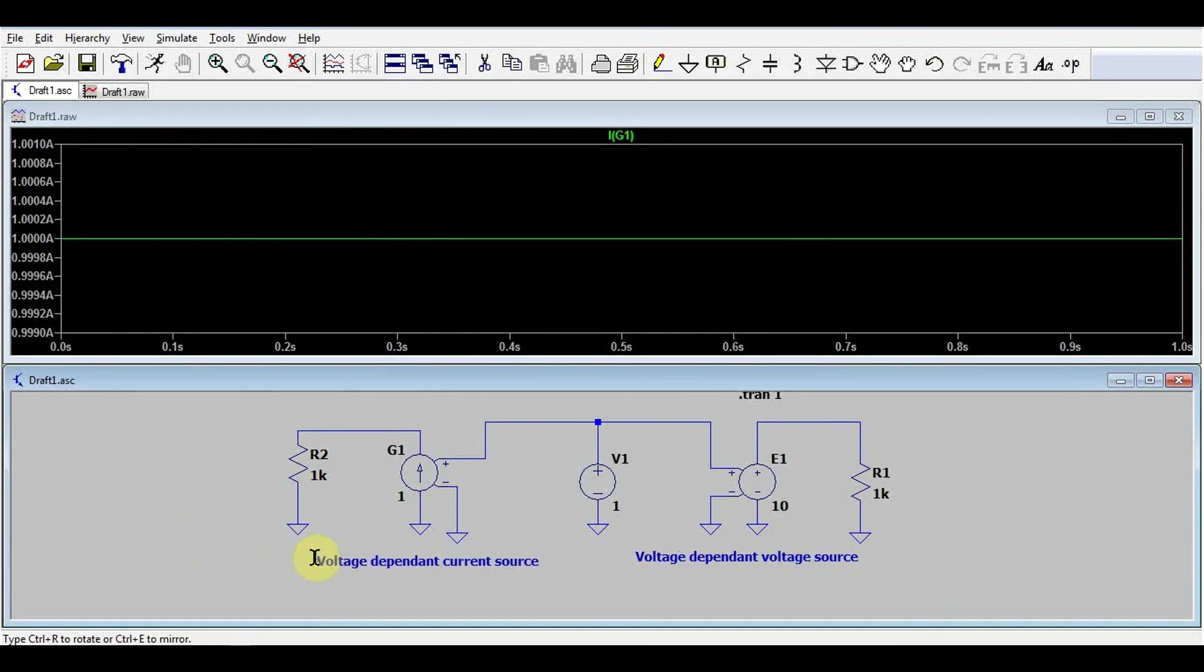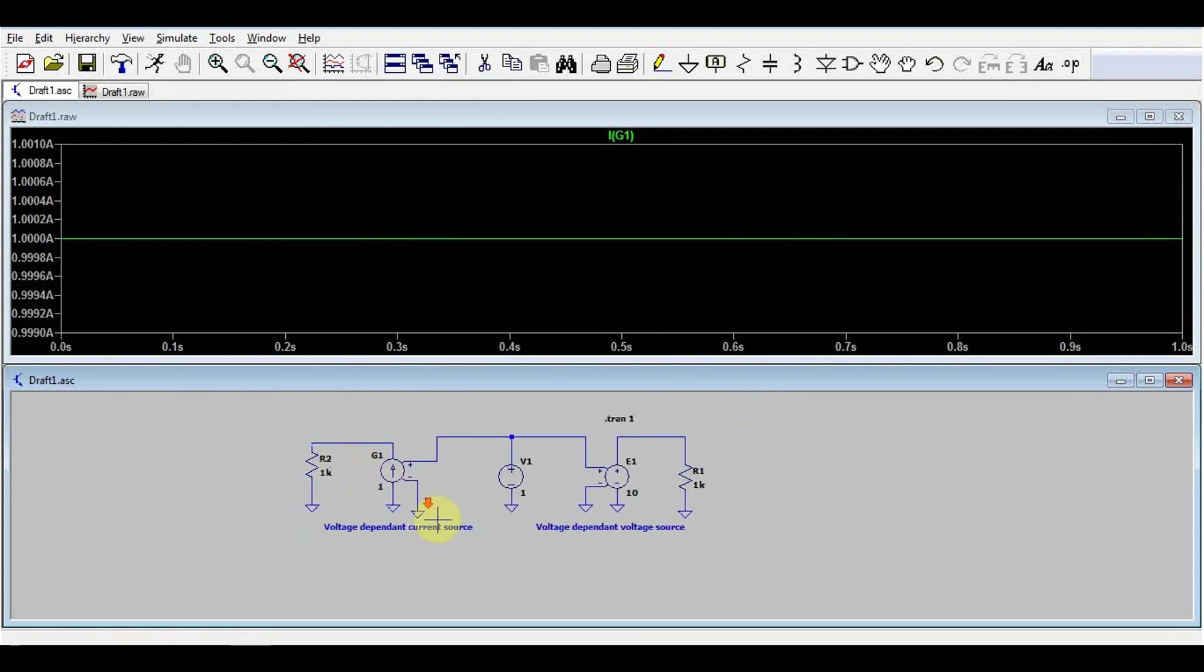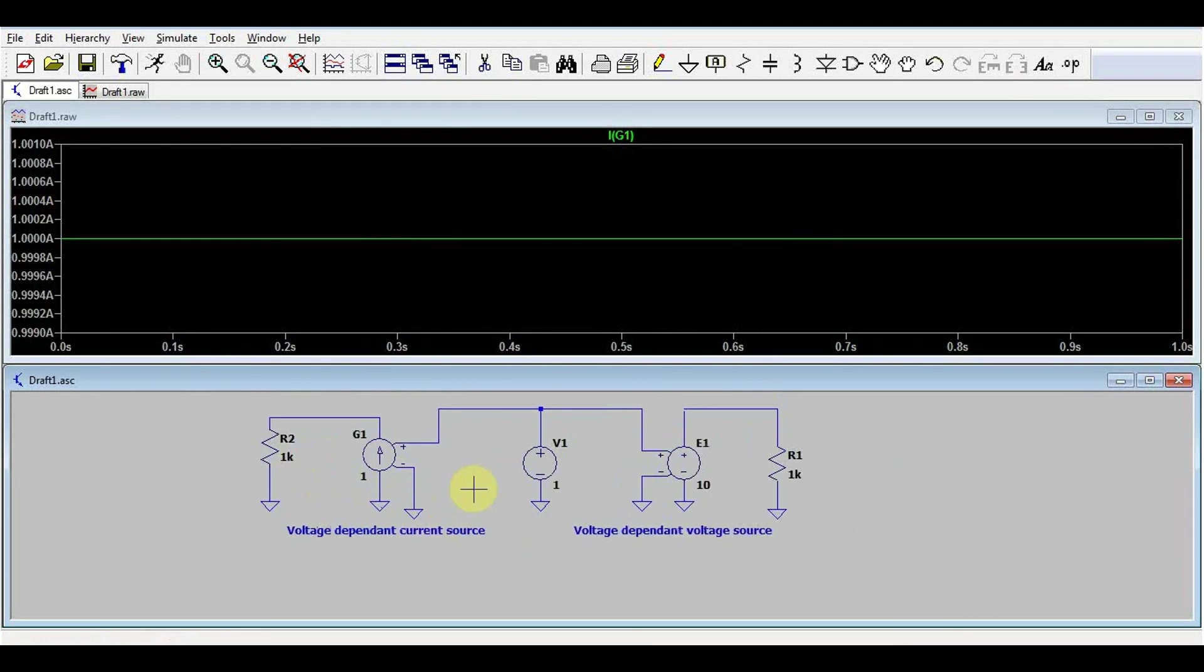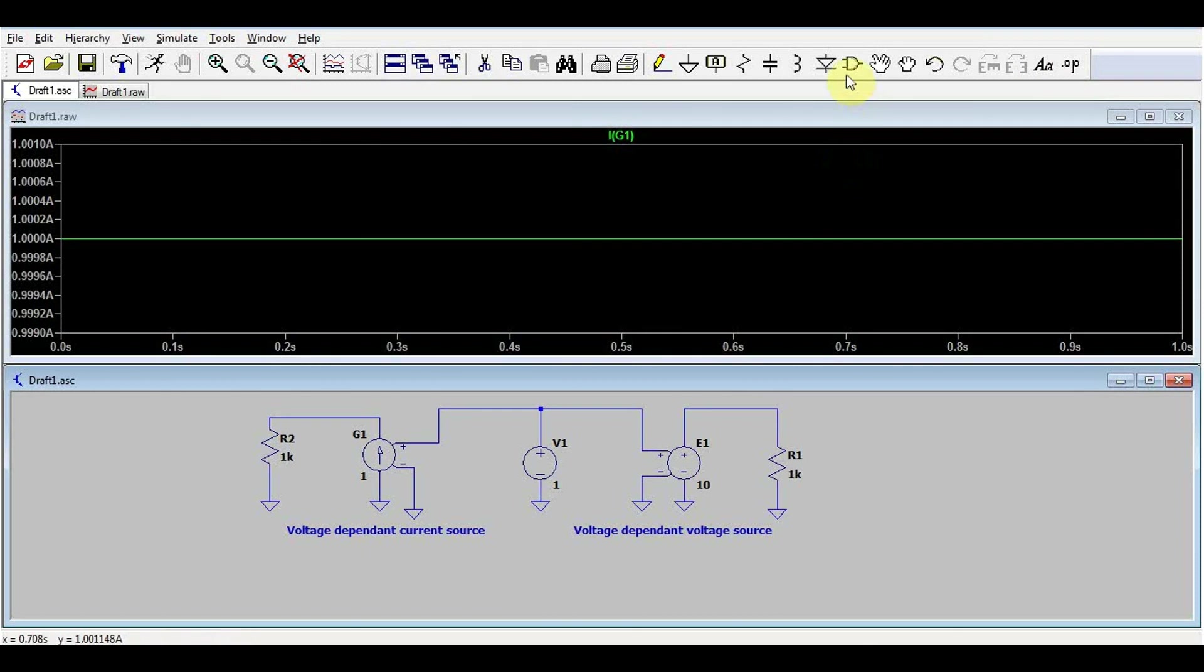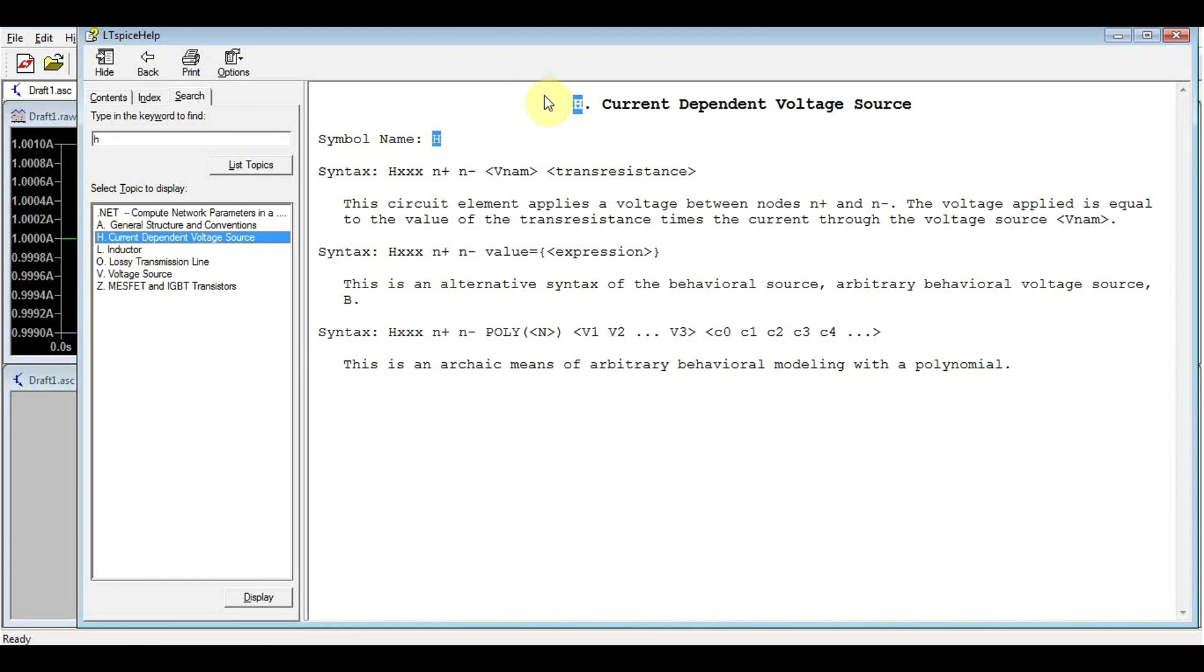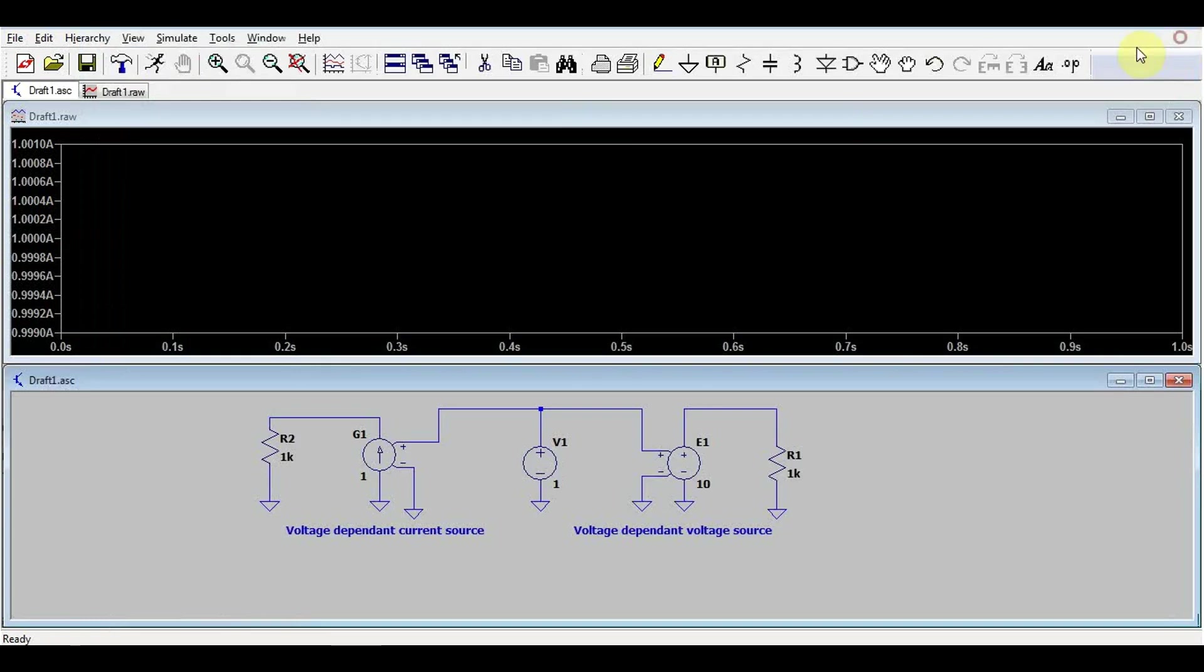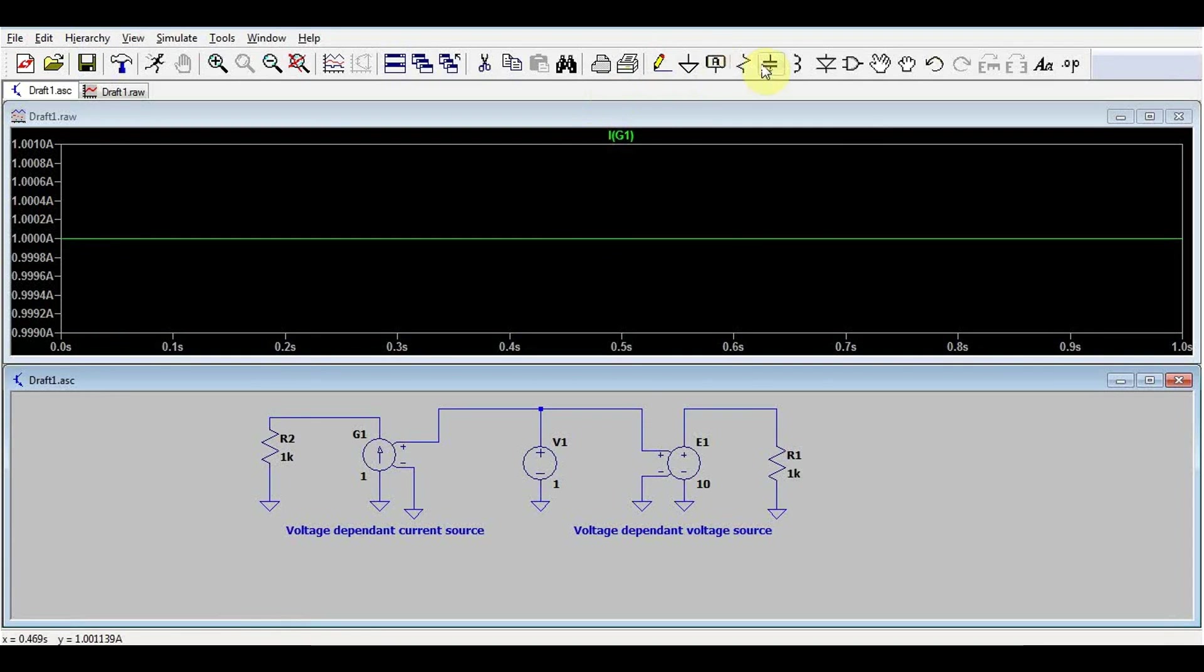Okay, so we looked at voltage-dependent sources. But what happens if we don't want to depend on a voltage, but we want to depend on a current? Well, again, LTSpice has an answer for that. And it's called an H source. It's a current-dependent voltage source. In this case, we will have an input current multiplied by a gain, and this will give us a certain voltage. So let's try using this thing.